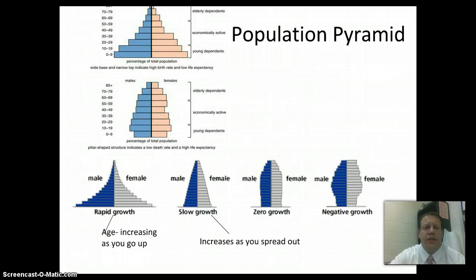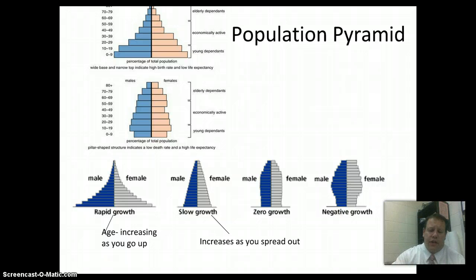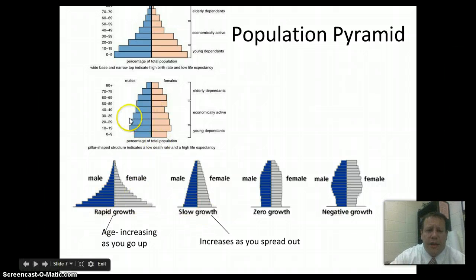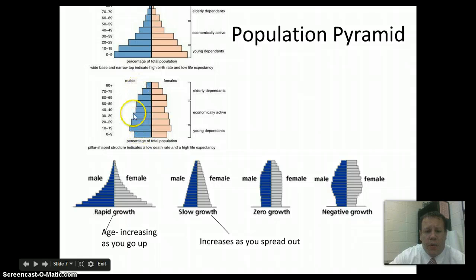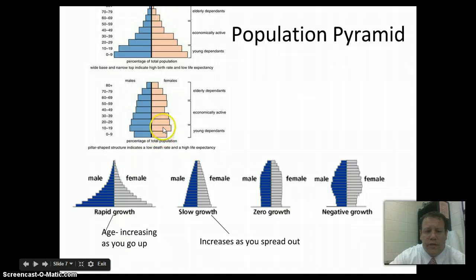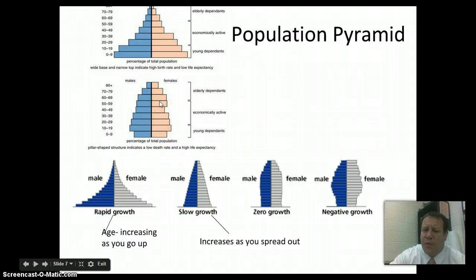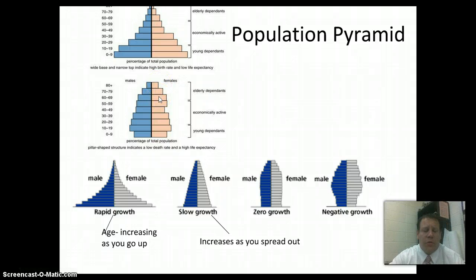One of the ways we measure population is with a population pyramid. If you look at the population pyramid here, one side is for males, one side is for females. Each little bar represents a certain age bracket within that country. You can see young dependents — under the age of 19 — then the economically active group between ages 20 and 60, and after 60, people are more dependent again. You start in diapers, you work, and then sometimes end in diapers — that's the old joke.